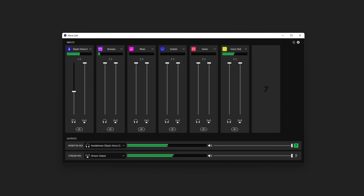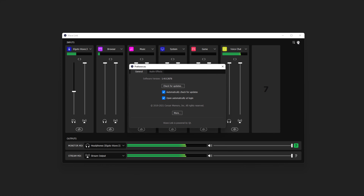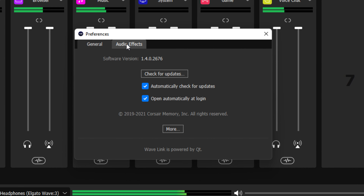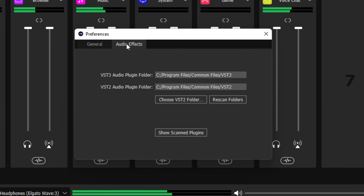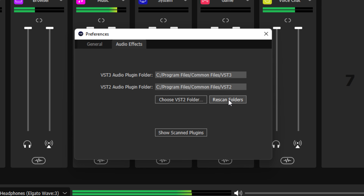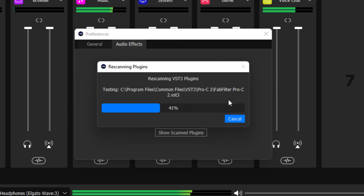Next, open Wave Link. From here, go to Wave Link Settings, then go to the Audio Effects tab. Click on Choose VST2 Folder and then navigate to the folder where your VST2 plugins are installed. When you're finished, click on Rescan Folders.